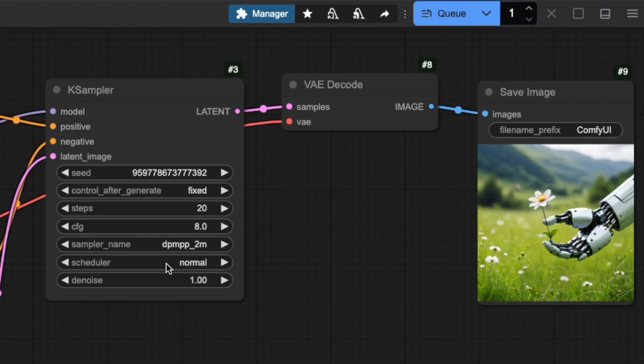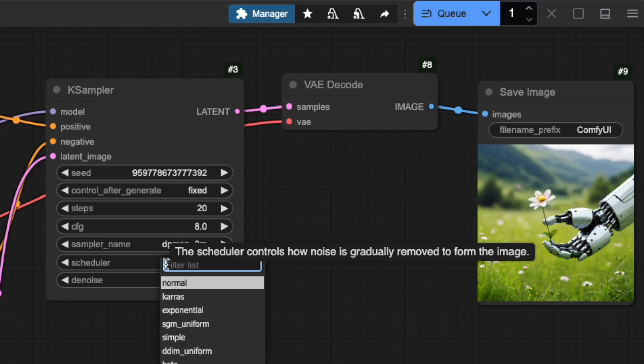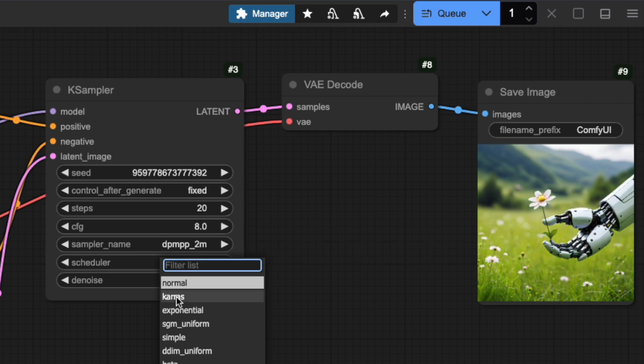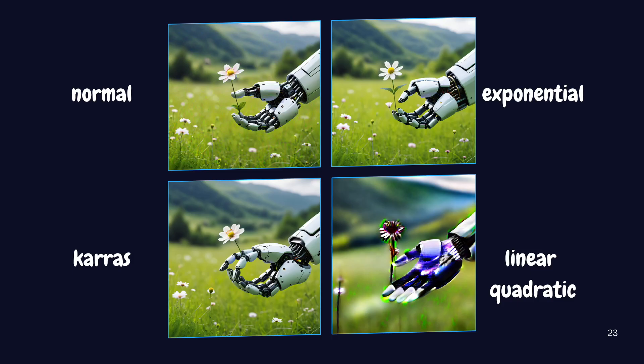Let's look at the scheduler setting in the K-Sampler node. Think of it as a timeline manager that controls how your noise gets removed during the generation process. The scheduler decides how aggressive the noise removal should be at each step. Let me show you the most commonly used options. Normal is your balanced all-purpose scheduler. It works well for most situations. Then there's Karras, which gets more efficient after the first eight steps, removing noise in a more precise way.